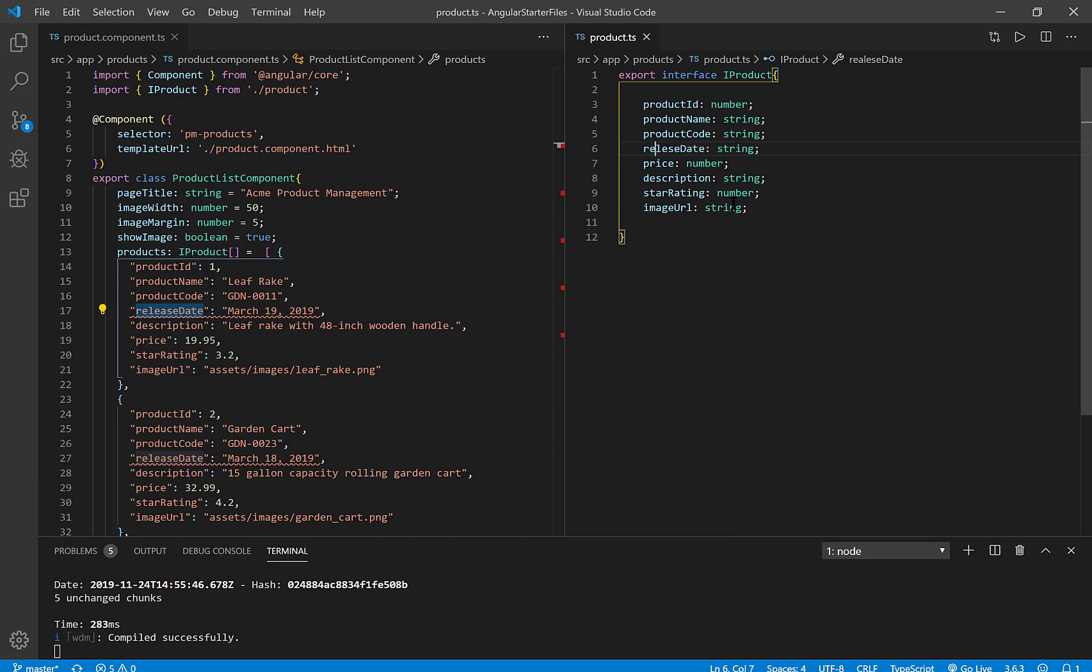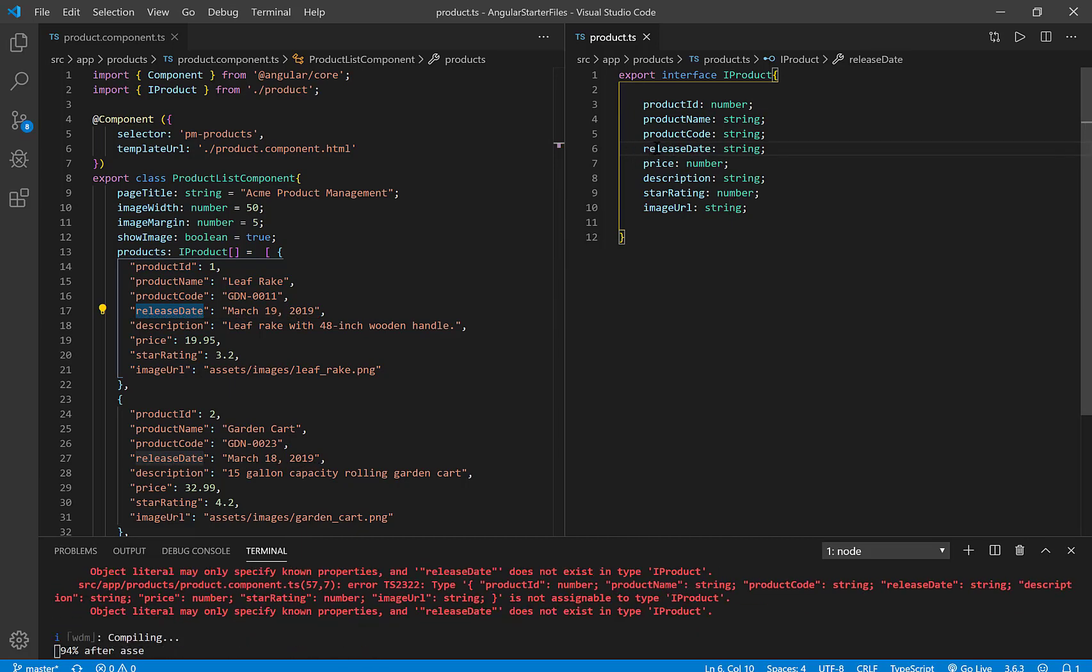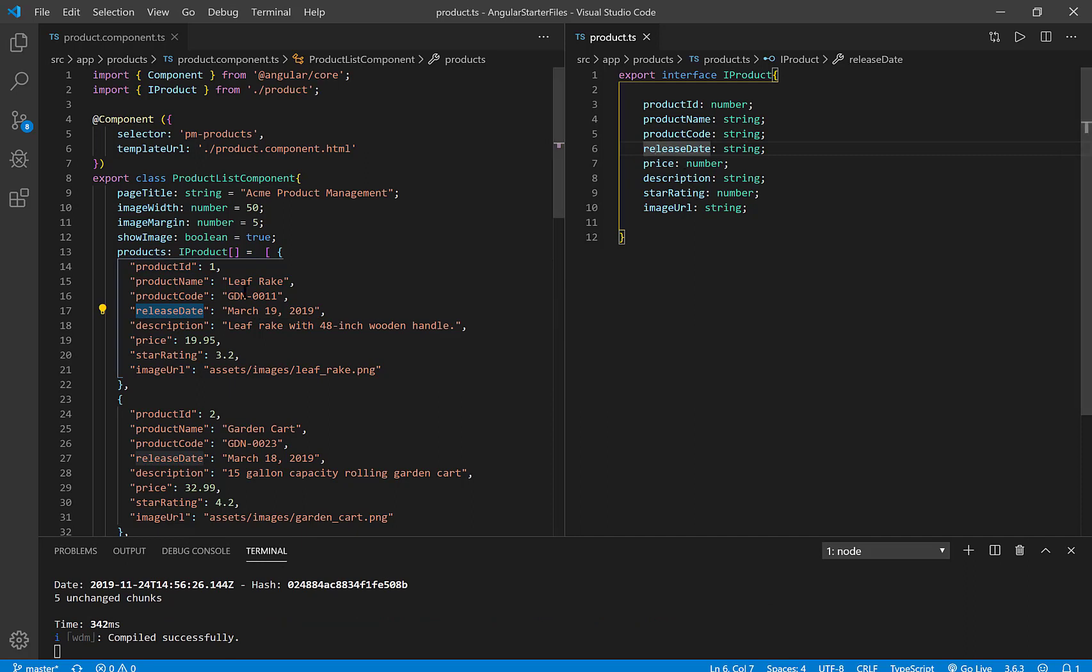I have done something incorrectly. So I'm going to look at my interface at release date and recognize that I spelt it wrong. So I'm going to spell release date properly here. And so now that got rid of this squiggly red line.